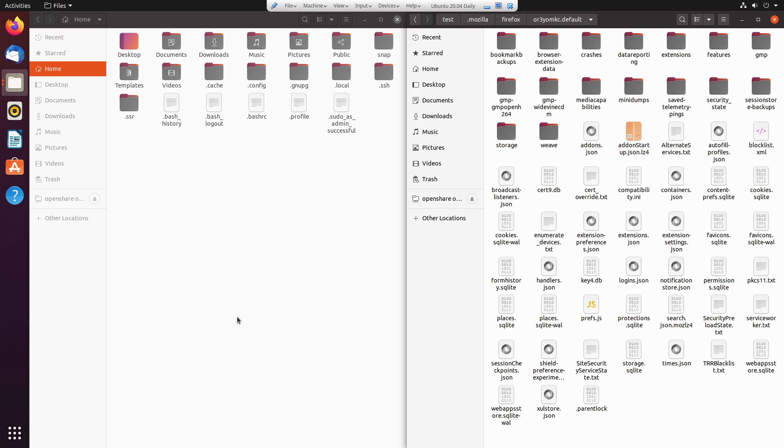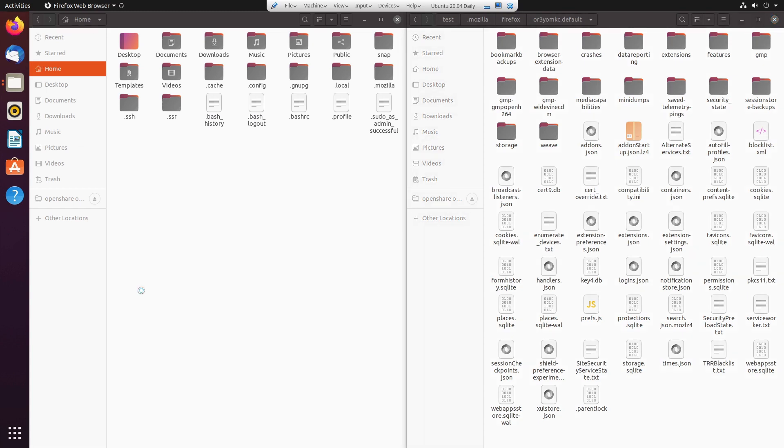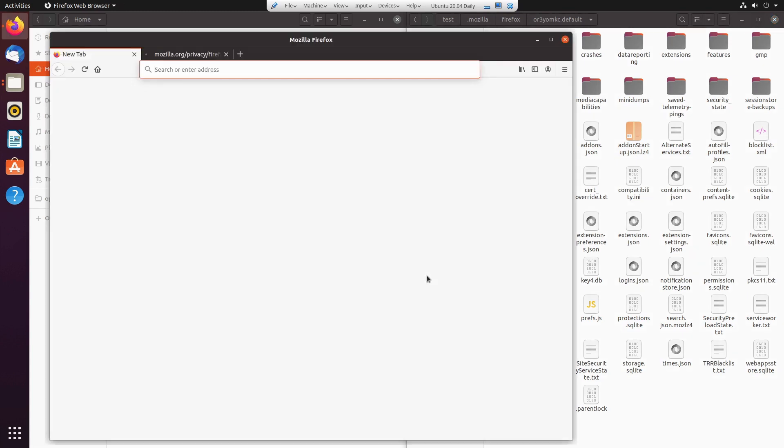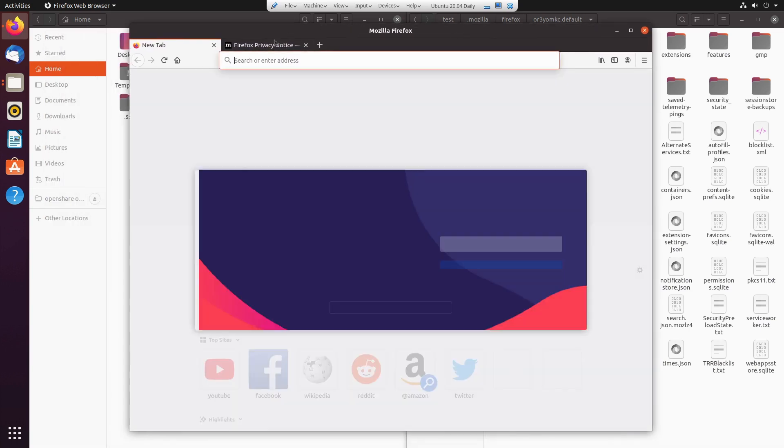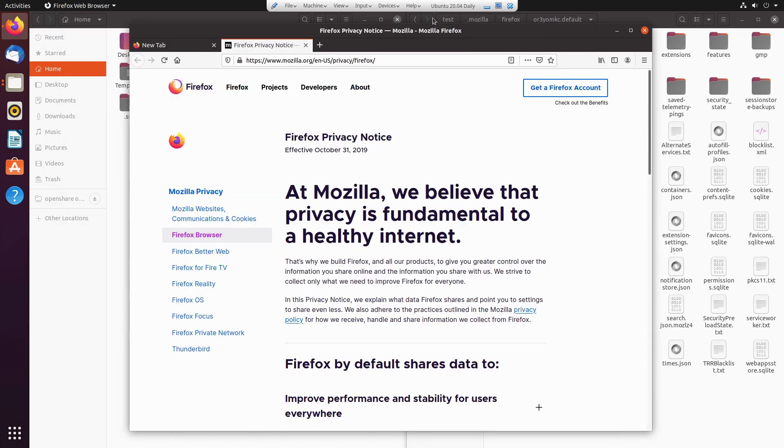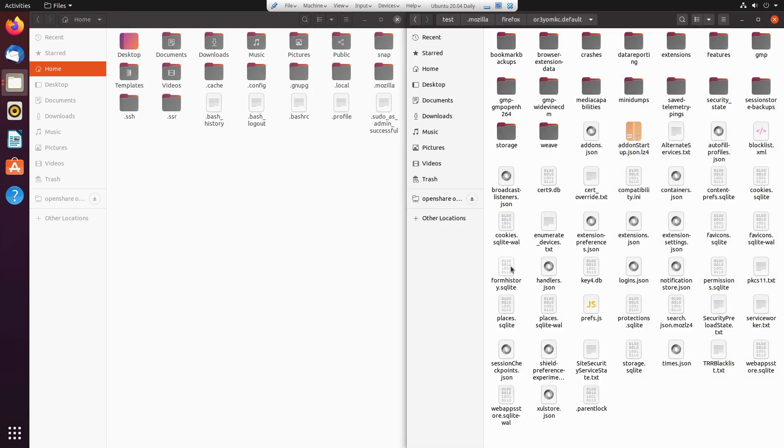When there is no .mozilla folder in here, it means there is no profile. When we click this button to start Firefox, we're going to see a .mozilla folder show up. That's Firefox creating a new profile. It says there's no profile, so let's just create a new one. You'll see there's the .mozilla file. We are going to load up Firefox for the very first time. It's the very first time, hence all of that.